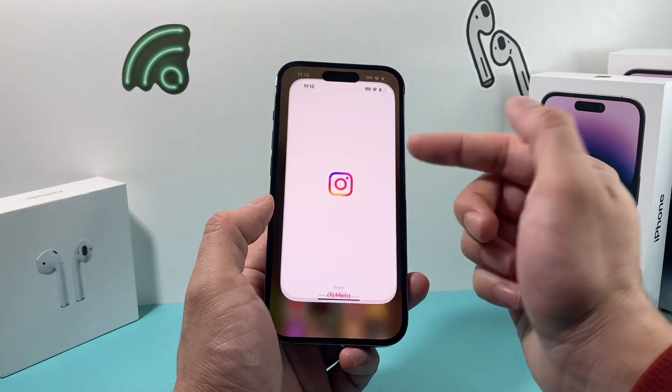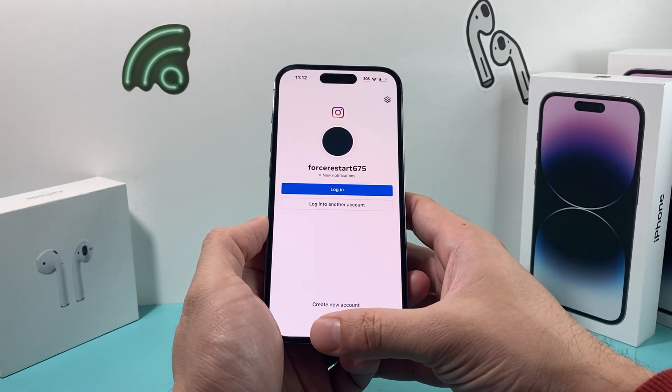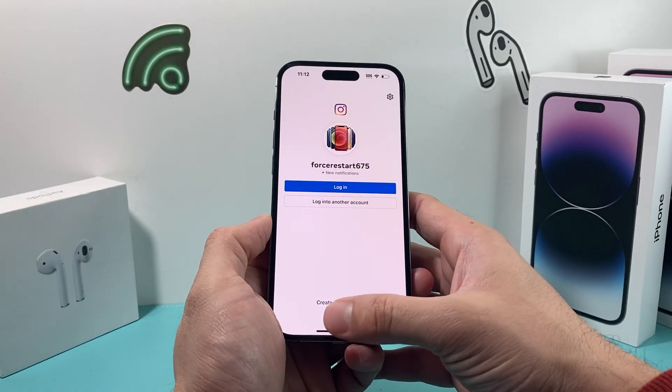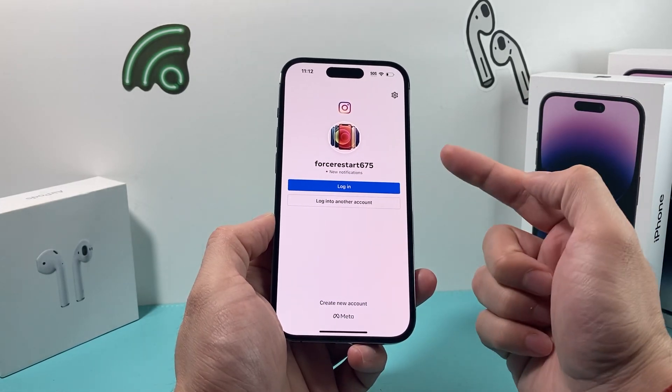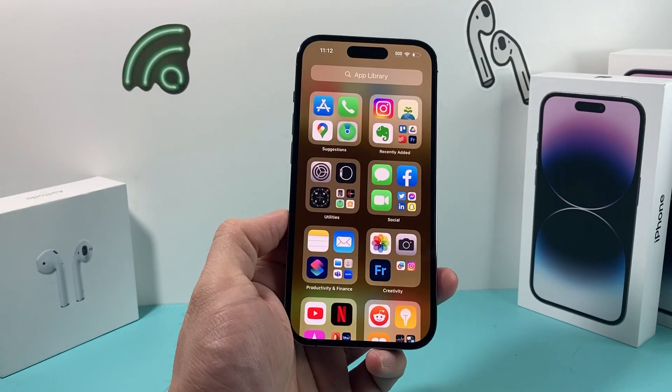That's it to fix the Instagram app. Hopefully by now your Instagram is working and you're getting sound. If so, please make sure to hit the like and subscribe button. Thanks for watching, guys — see you next time.